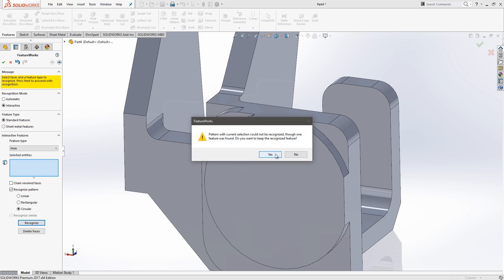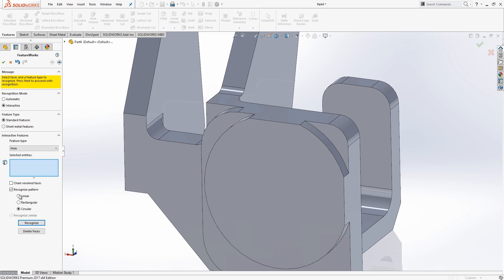Okay, and here you can see I've accidentally left on the Pattern feature. So here we'll just say, yes, we want to keep this recognized feature, but without the pattern. And we'll turn that off.